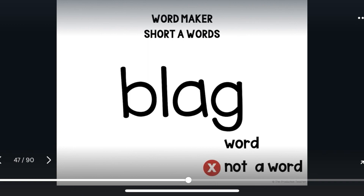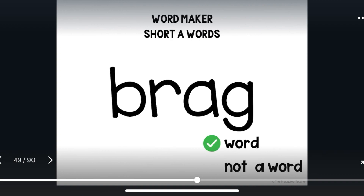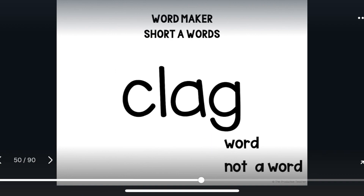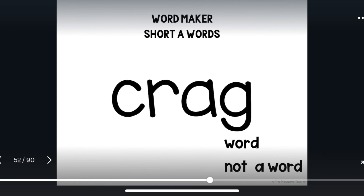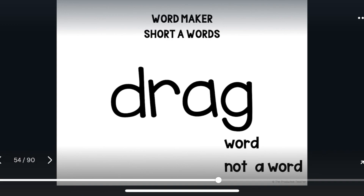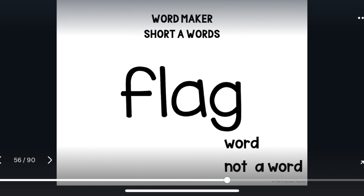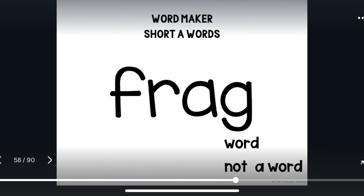Blag. Blag is not a word. Brag. Brag is a word. Clag. Clag is not a word. Crag. Crag is a word. Drag. Drag is a word. Flag. Flag is a word. Frag. Frag is not a word.